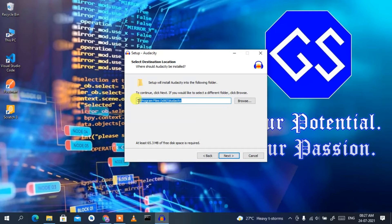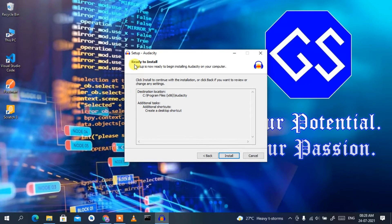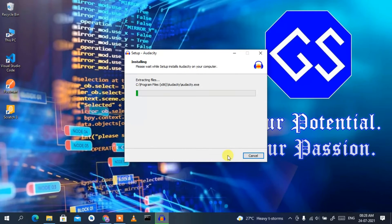This is the installation destination. You need to have 63.3 MB of free space in your C drive, so do check that, then click Next. It has the 'Create a Desktop Shortcut' option checked by default — I'll keep all defaults and click Next. Now it says it's ready to be installed, so click Install.